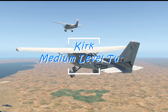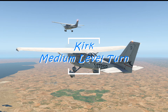Hello everyone, welcome to my video on learning to fly. I am your instructor Kurt. This video will show you how to fly a medium level turn. I will perform a left turn first, then will fly a right turn.